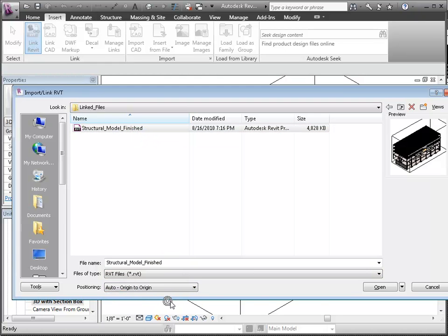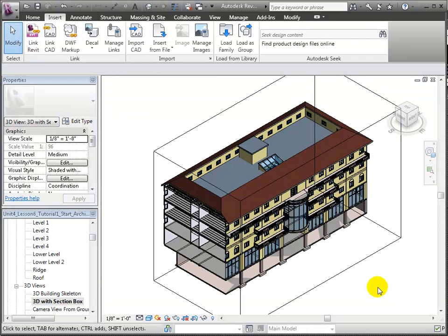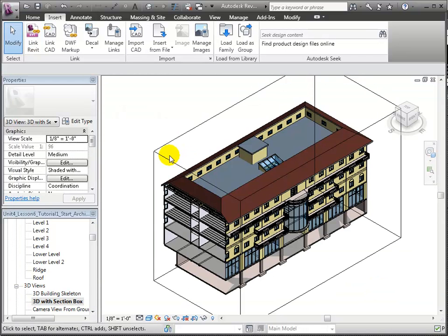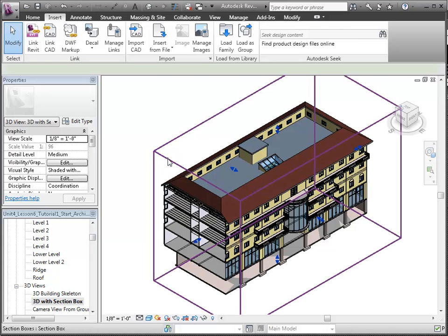Let's link it, being careful to choose the auto origin-to-origin position option to make sure the coordinate systems are aligned. The linked structural model appears in our Revit architecture host project, and we can see the structural elements from the linked model overlaid in our 3D view.